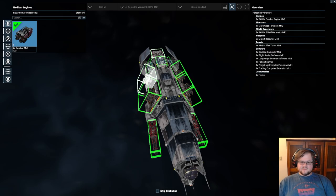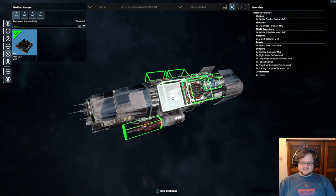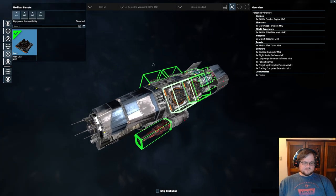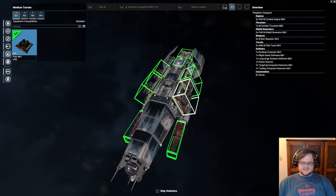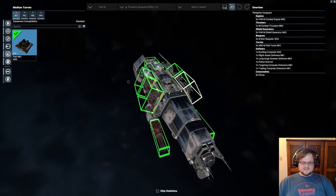So what we have here are four flak cannons, flak turrets. These work really well against medium ships and they also can double dip due to splash damage.